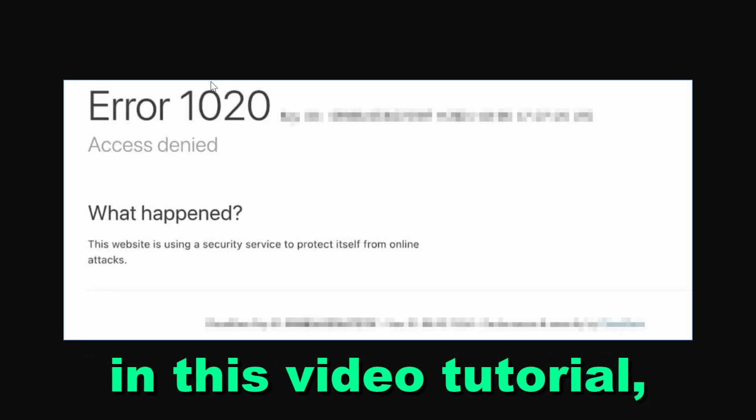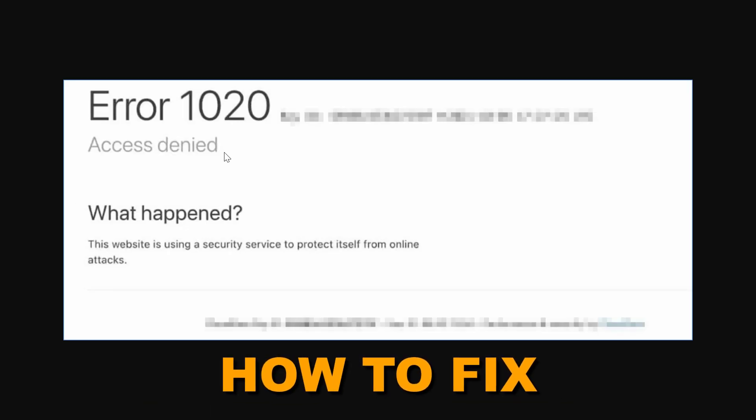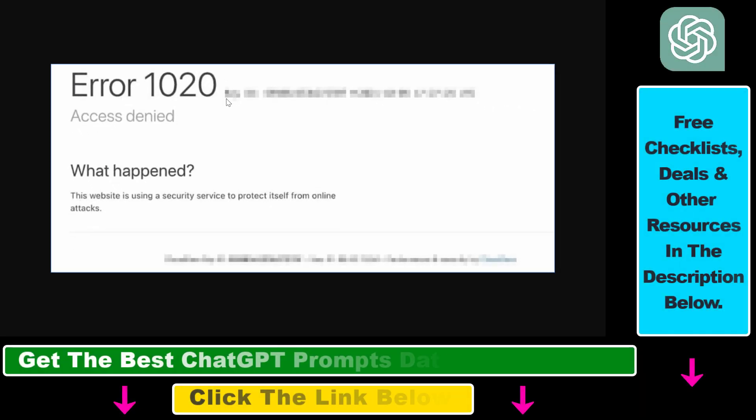Hey everybody, in this video tutorial I'm going to show you how to fix the ChatGPT error code 1020. So if you try to open up chat.openai.com and you bump into the error code 1020, here's how to fix it.